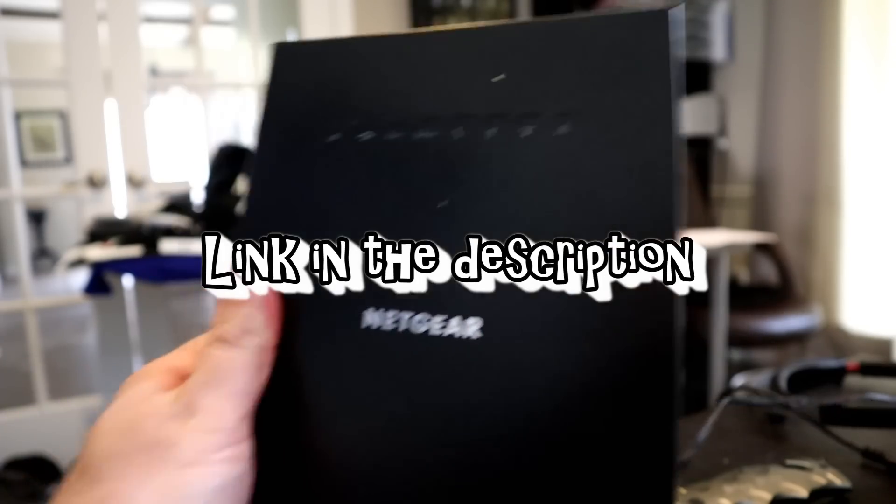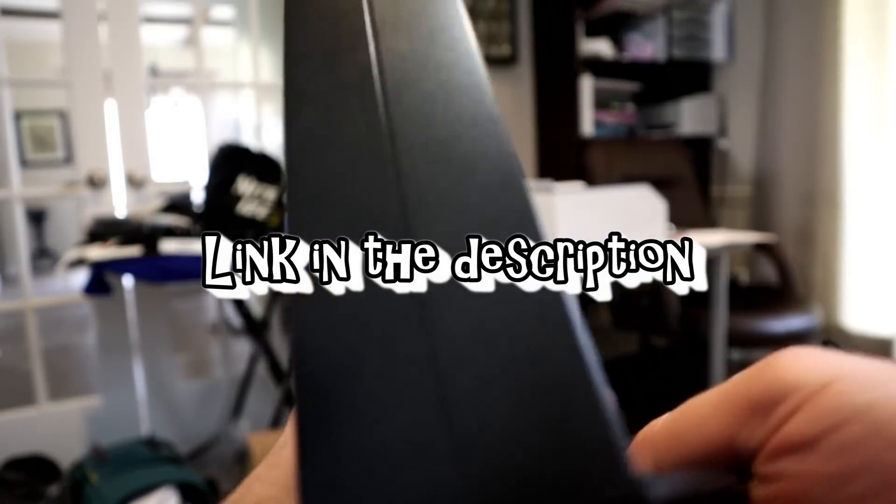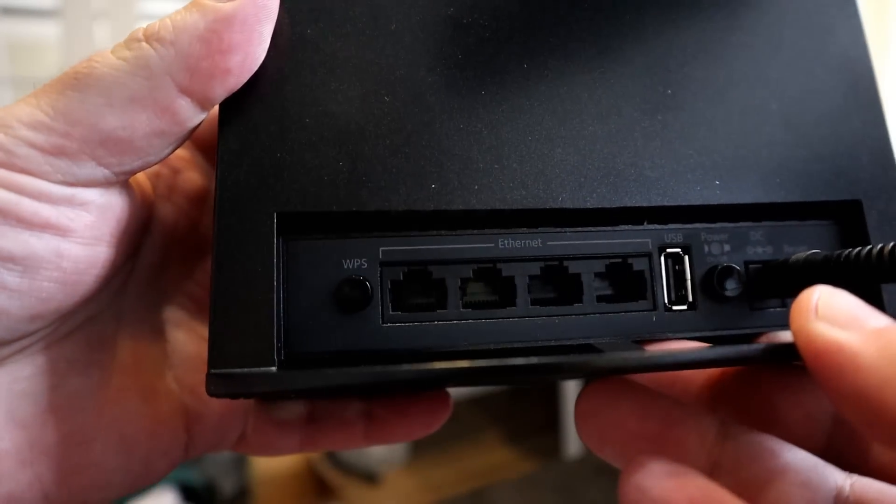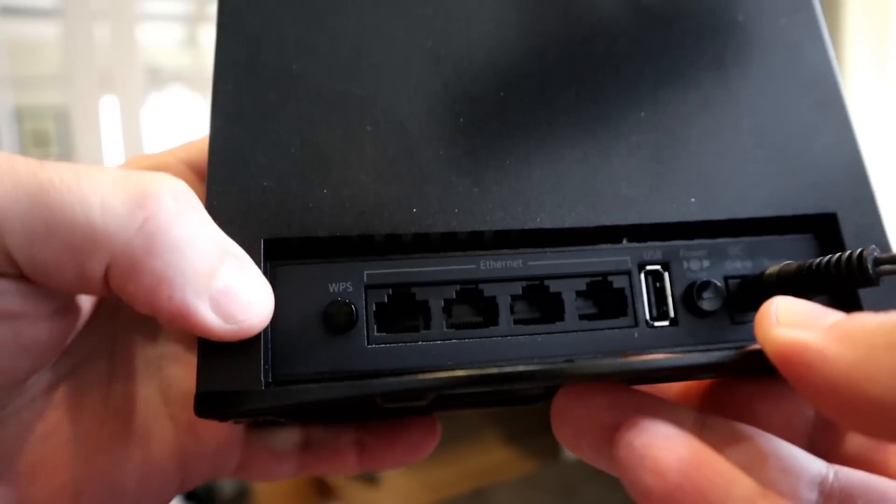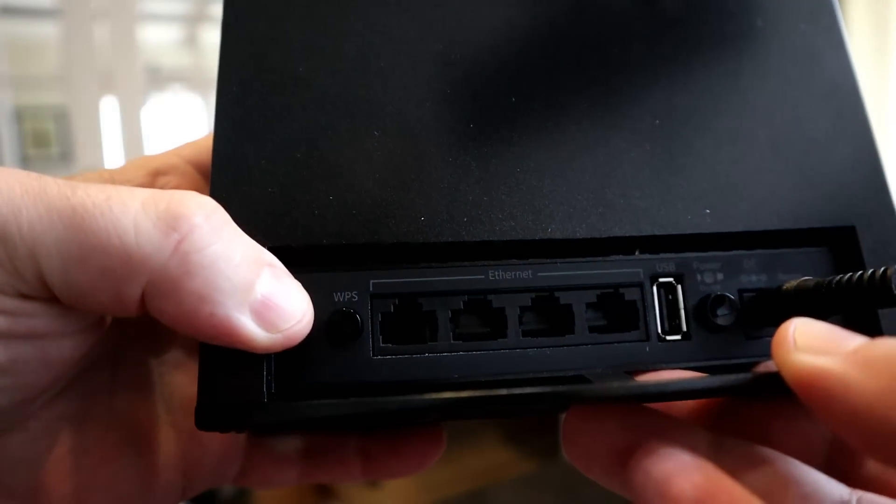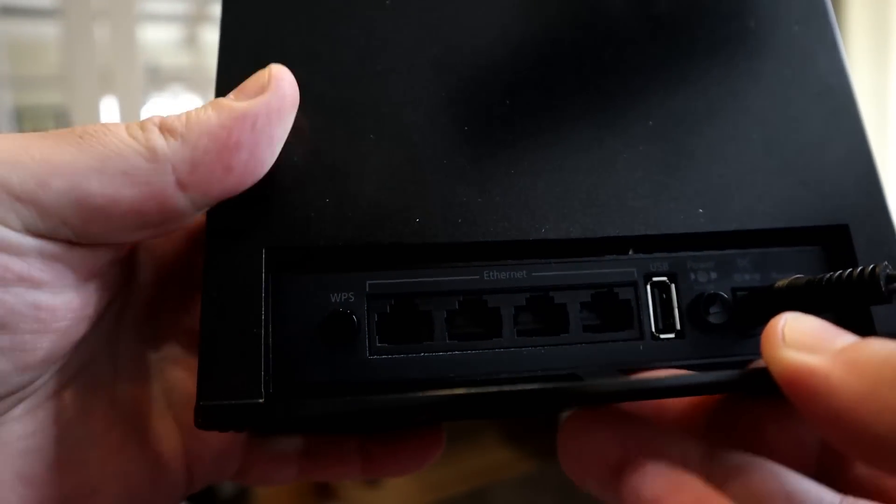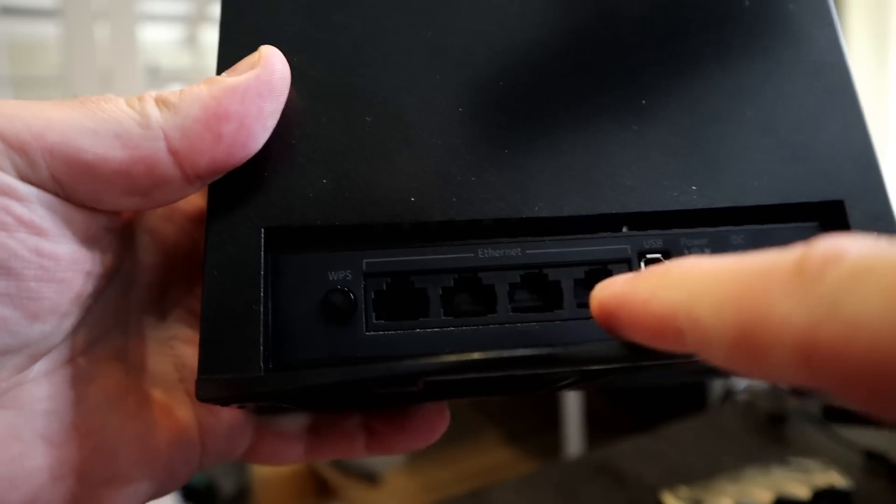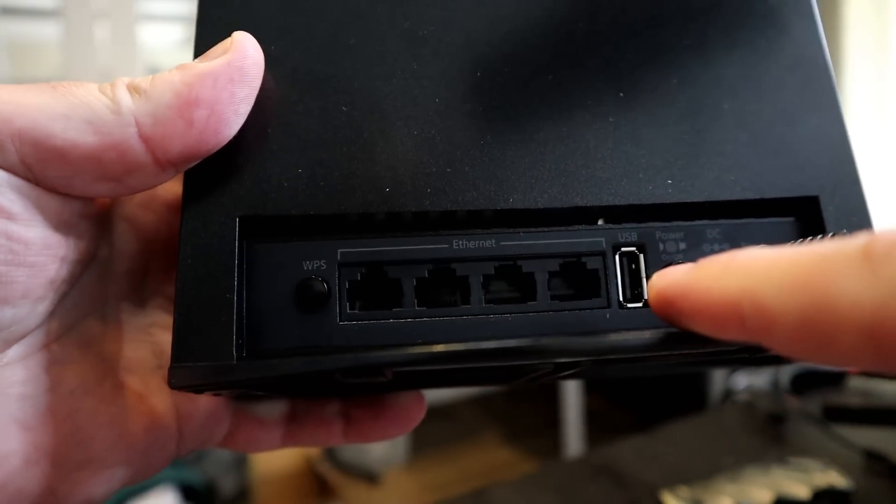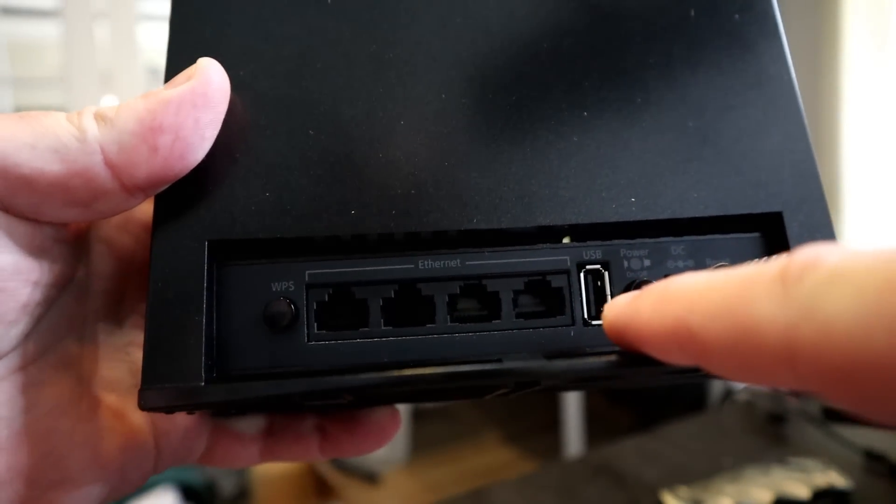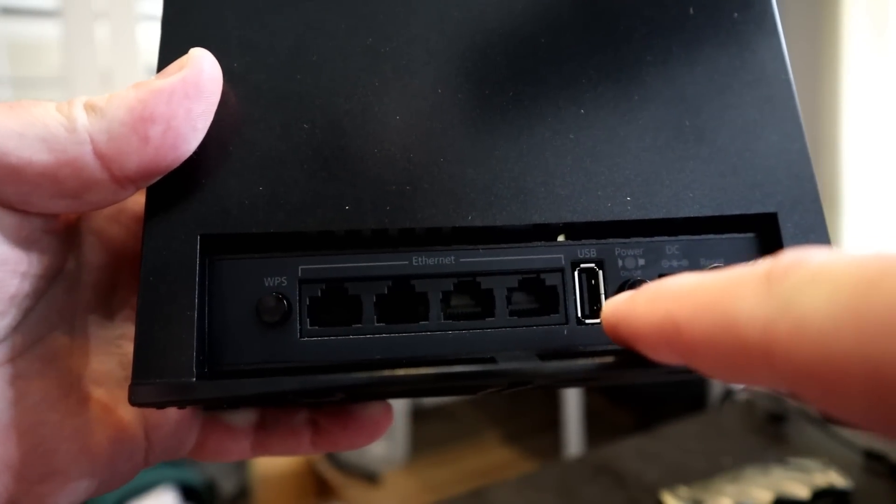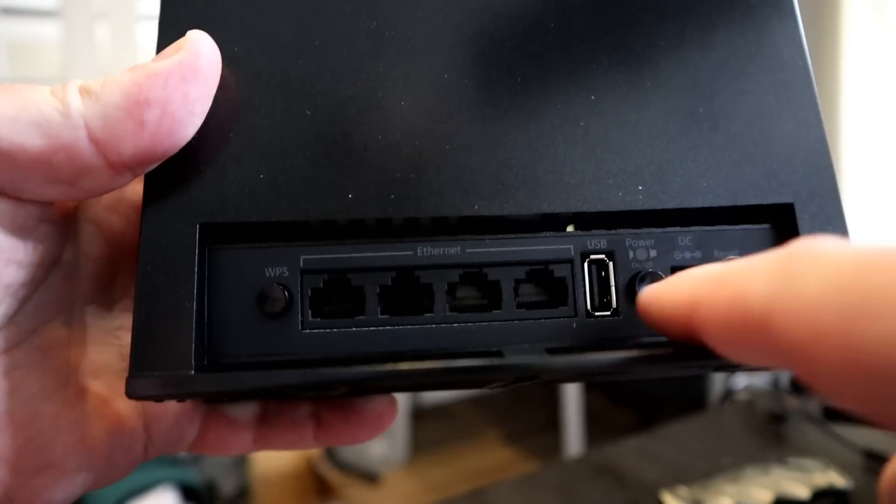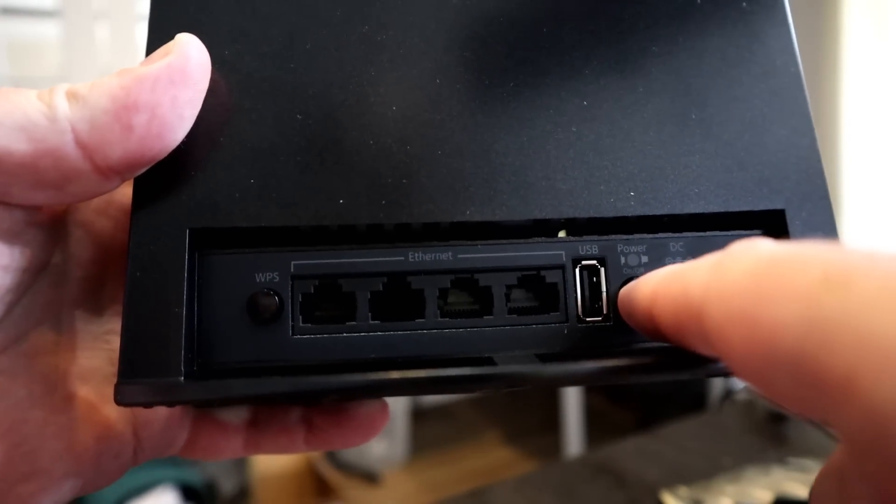Here she is—this is the Nighthawk X6S, a tri-band WiFi range extender model EX8000. Link will be in the description below. Let's turn this over. On the back you've got the WPS button in case you want to synchronize this with your router that way, not through the web interface.